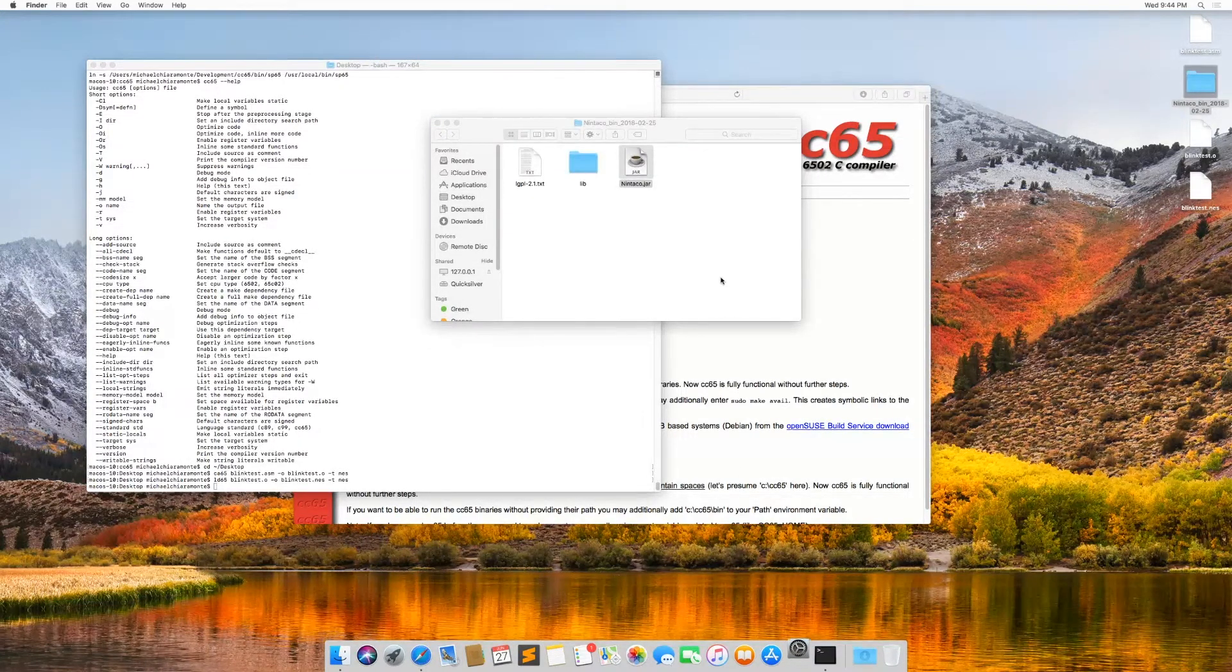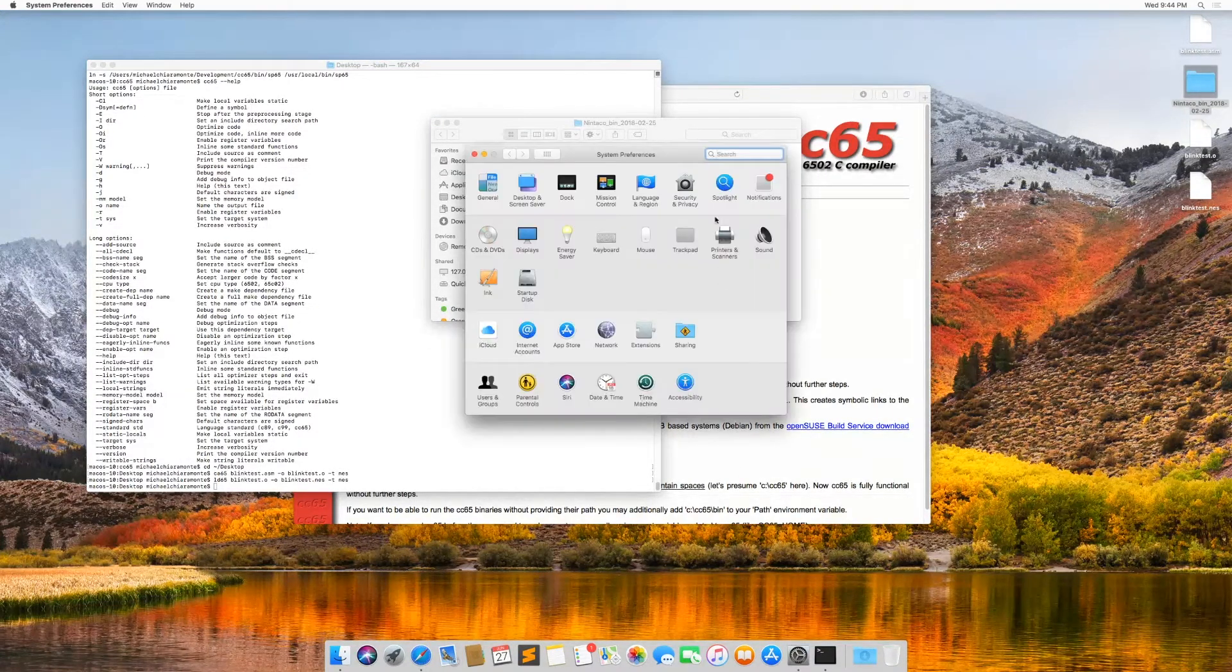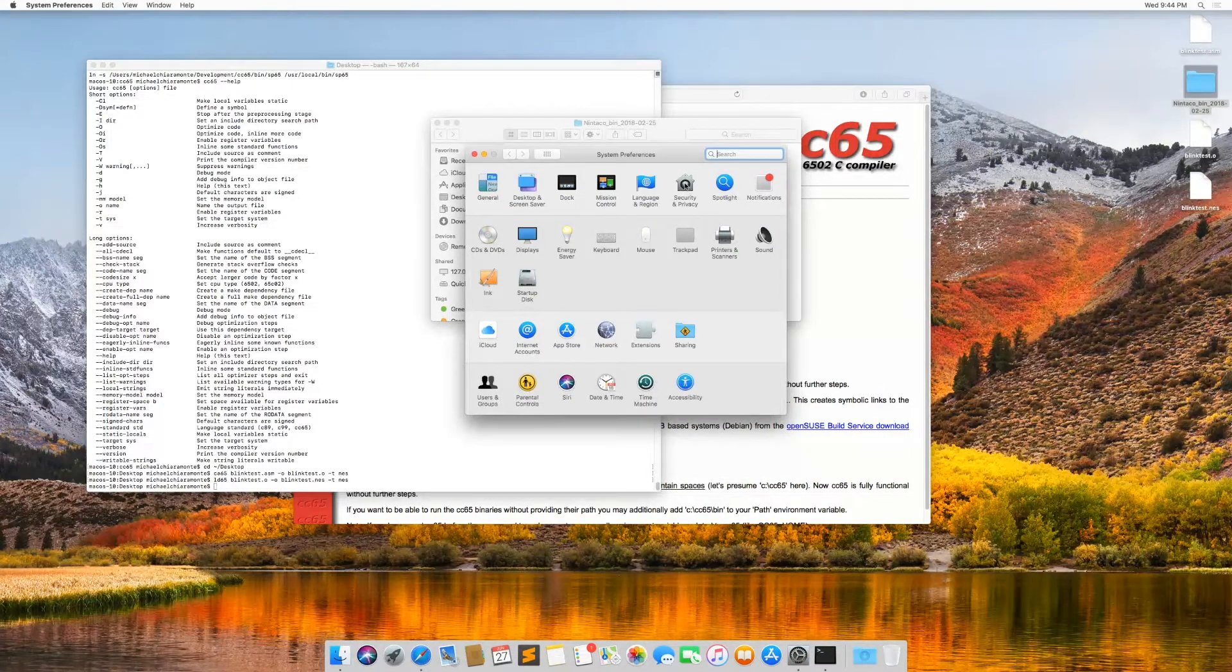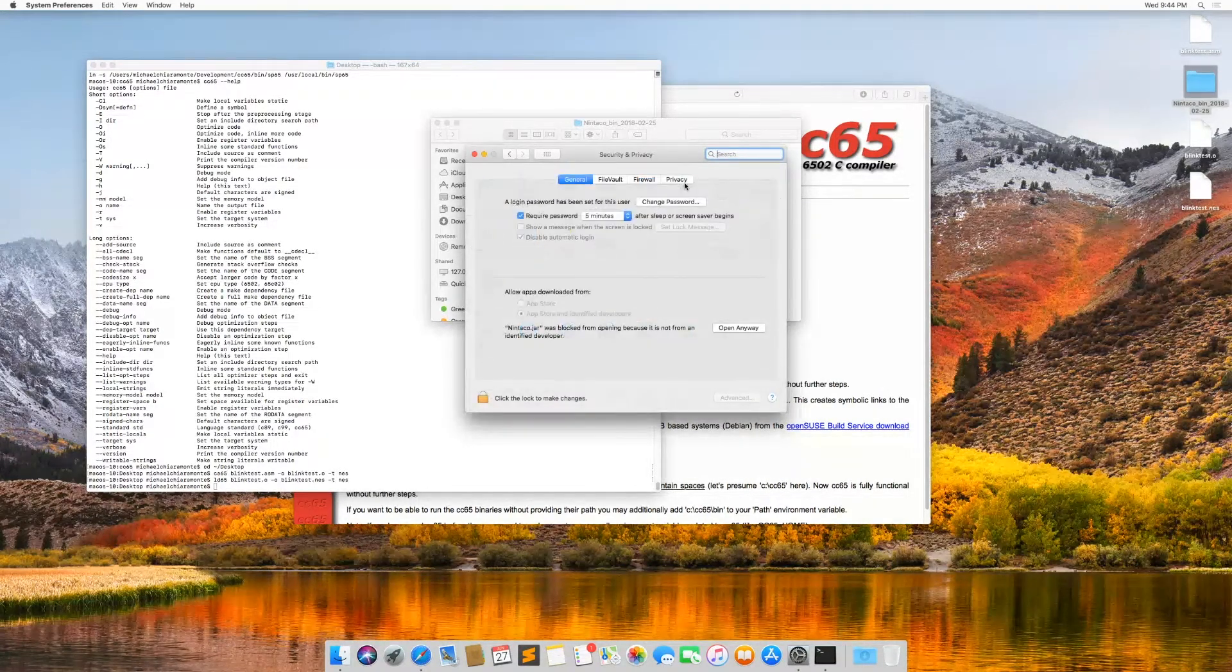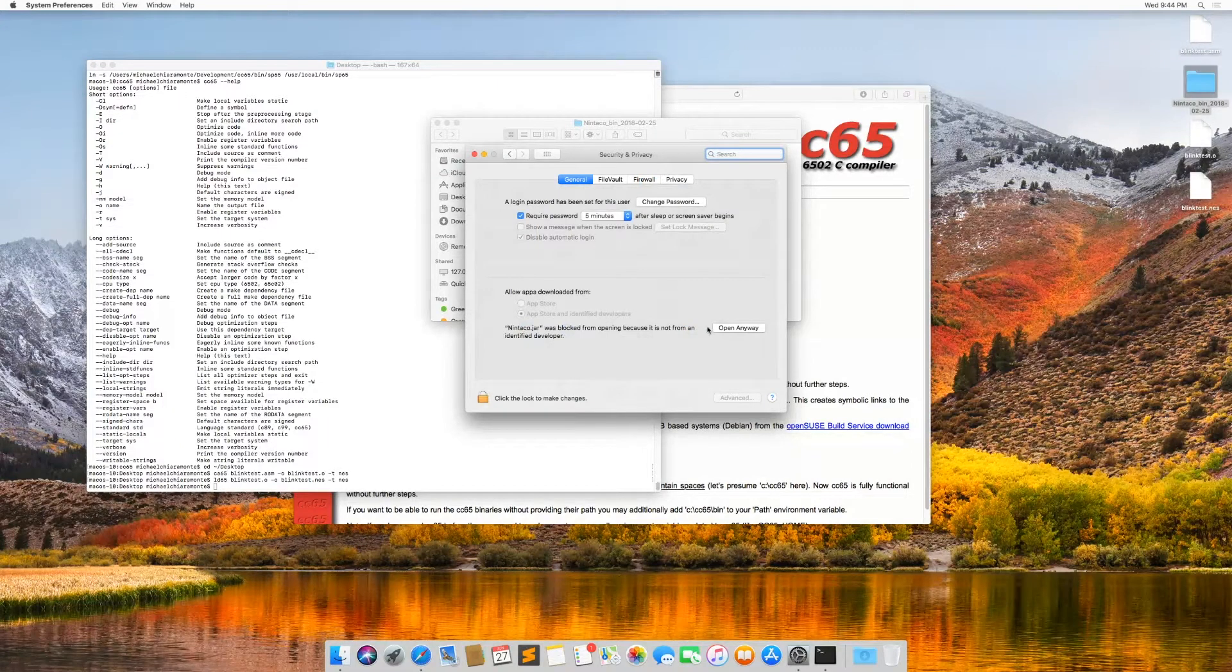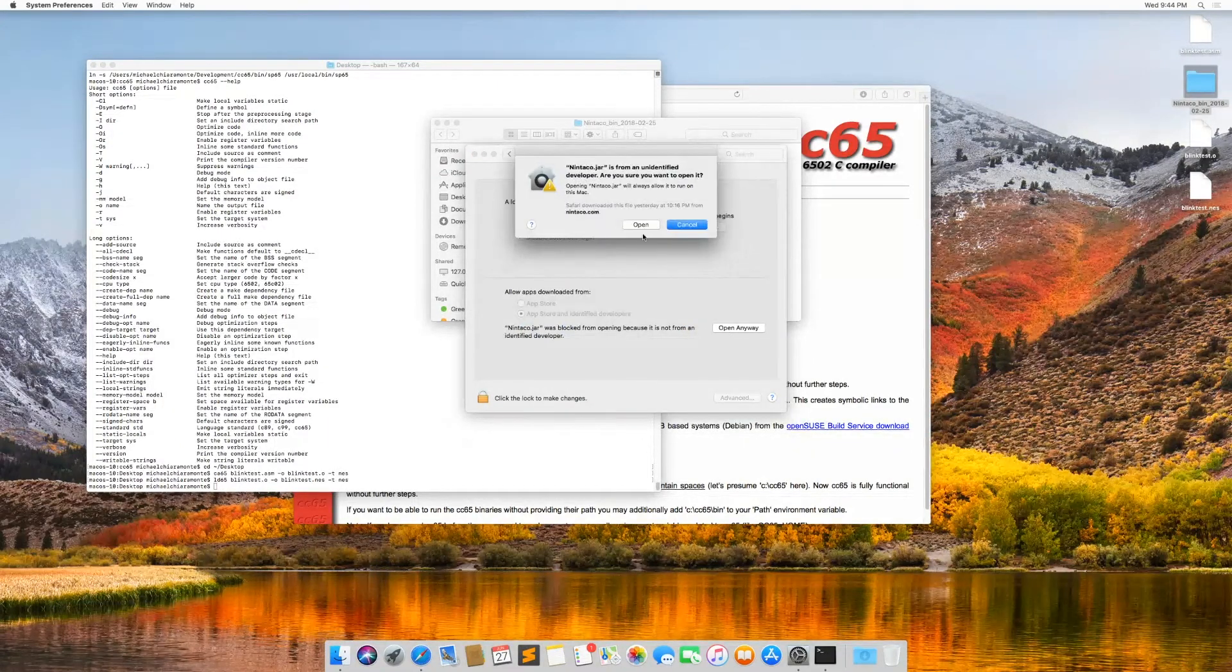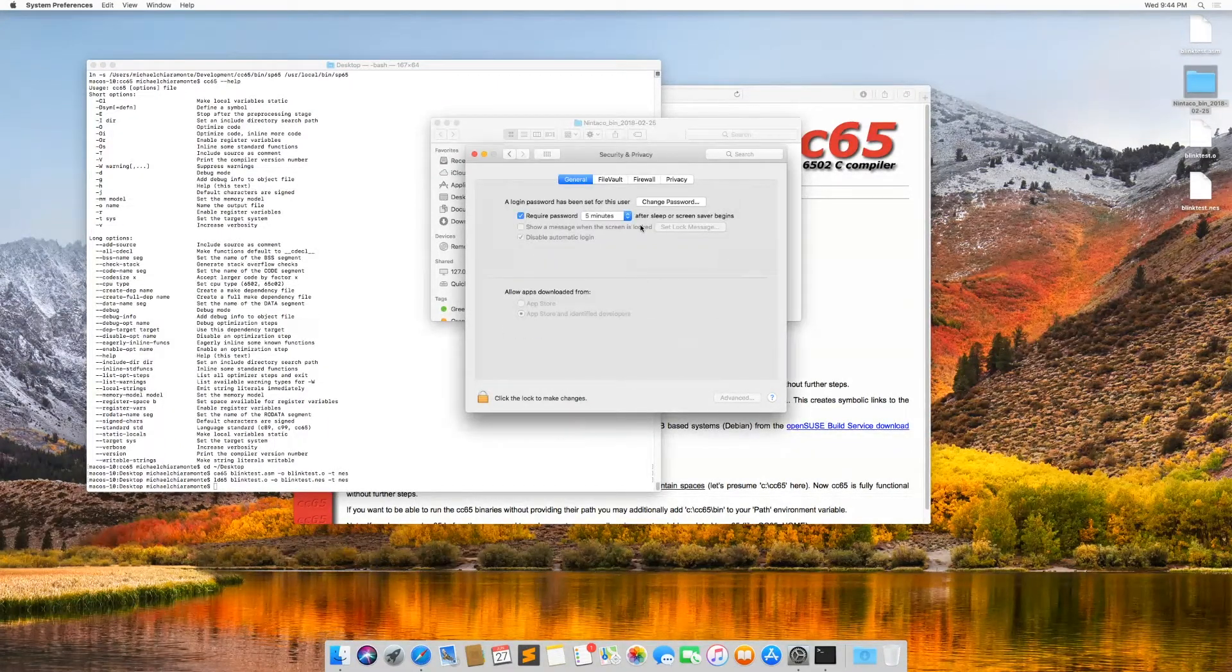So I'm going to go to my security settings and I'm going to allow this to be run. I'm going to say open anyway, and I'm going to say okay.